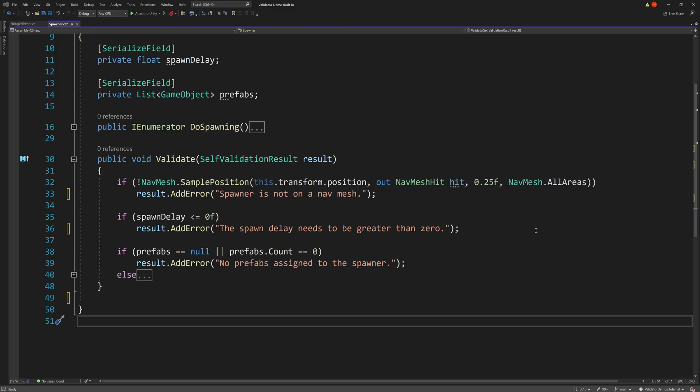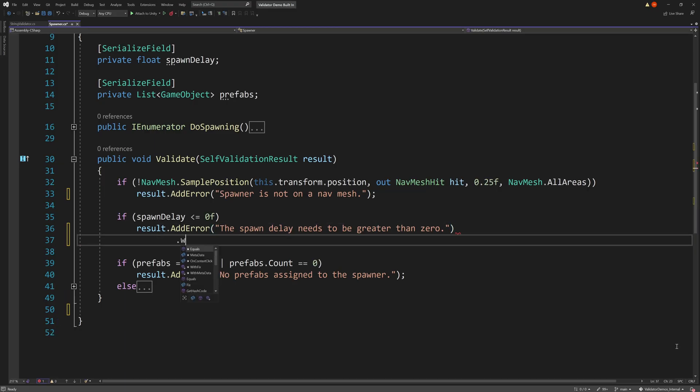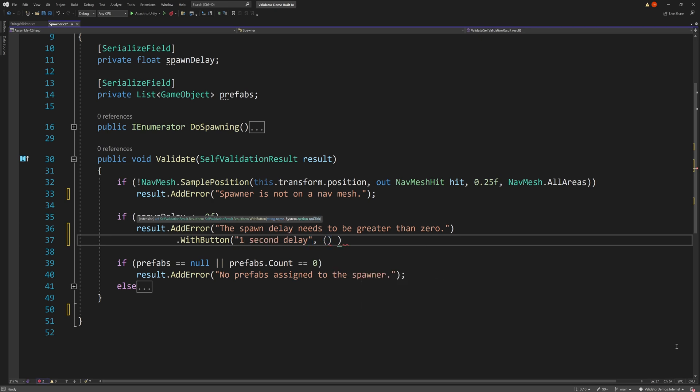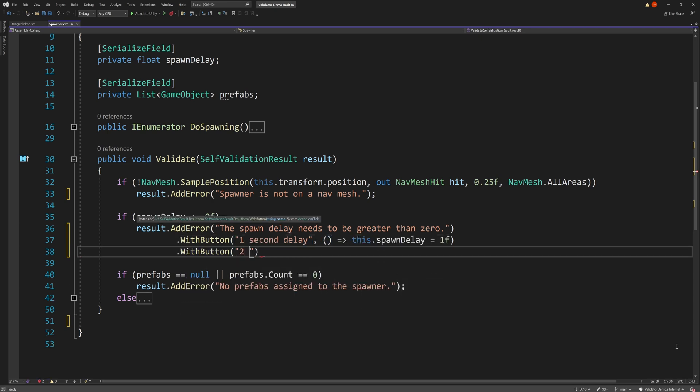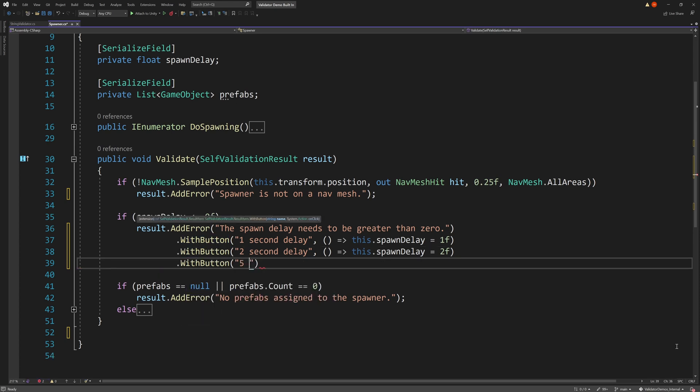All we need to do is add the withButton extension to our results, then provide a label for the button, and an action to invoke when the button is pressed. And we can do this multiple times to provide multiple presets for the time delay.